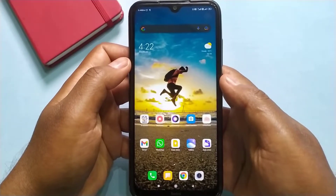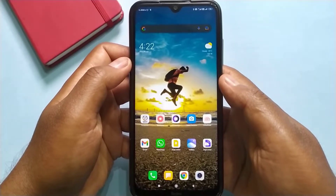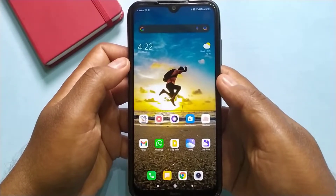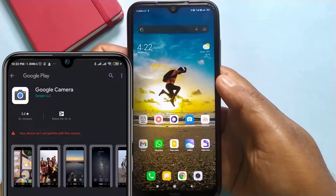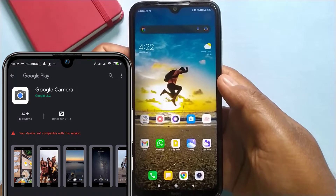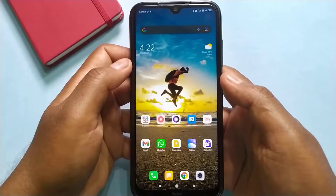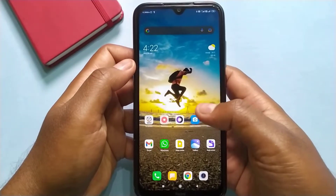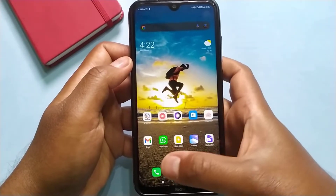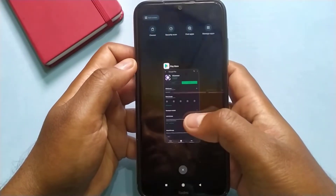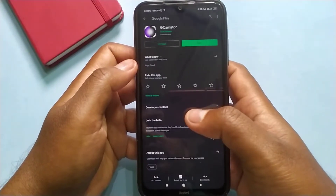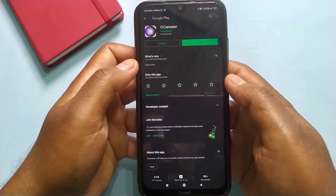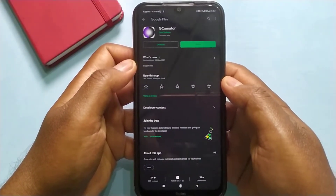So guys, to install Google Camera on your Android mobile and if you are getting this kind of error, then simply go to the video description of this video and click on the given link and download this application called gcamator.